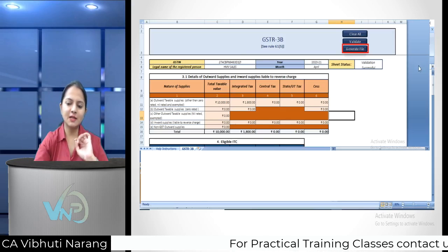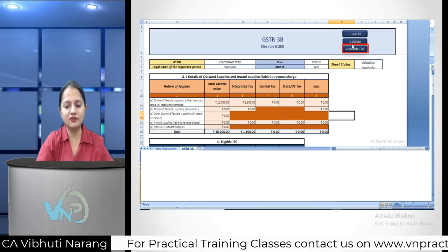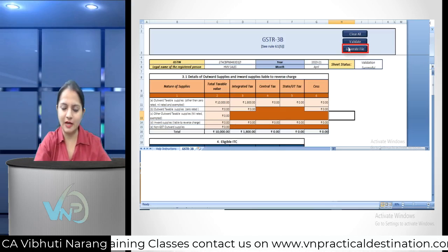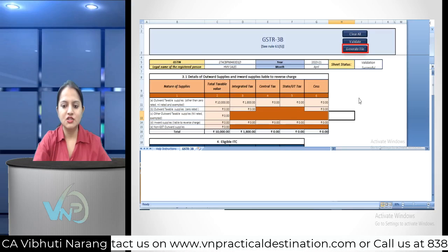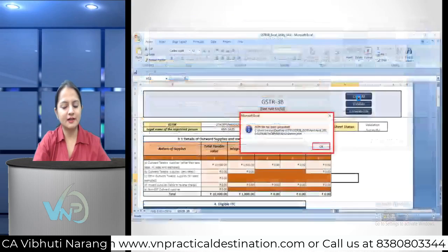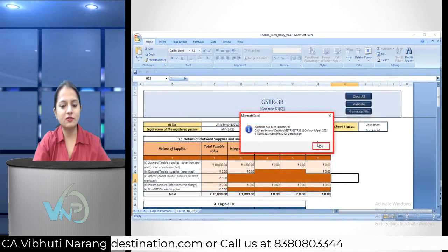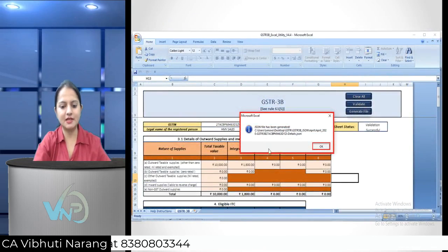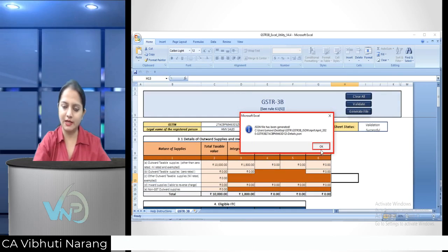On the right side of the return Excel utility file, you will find a 'Generate File' option. Click on it in the Excel utility to generate the file. A JSON file will then be created, and a pop-up dialog box will appear. Click OK.